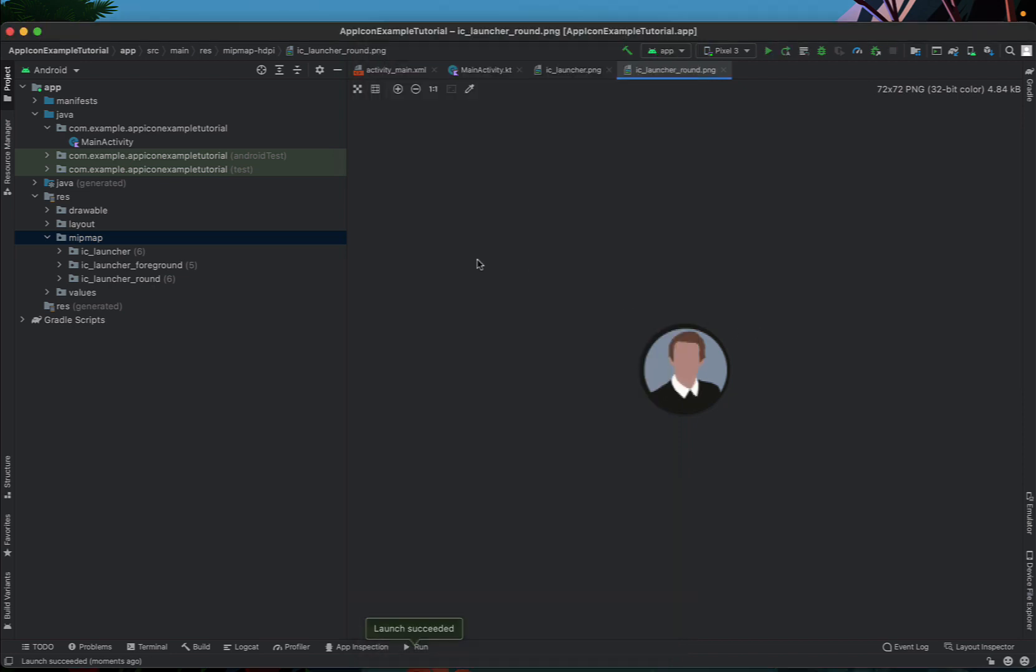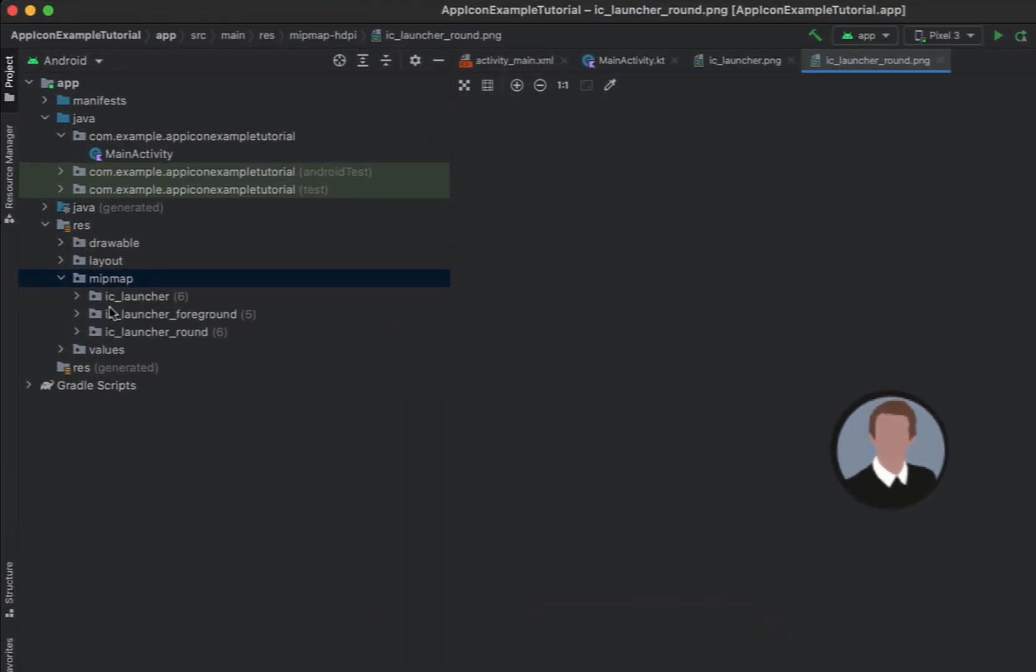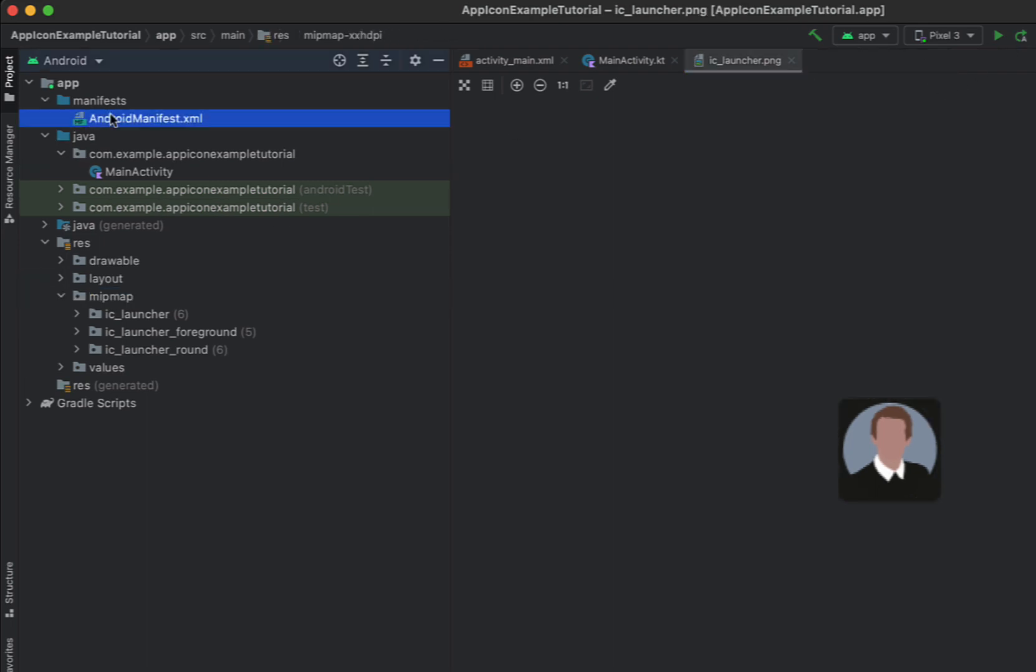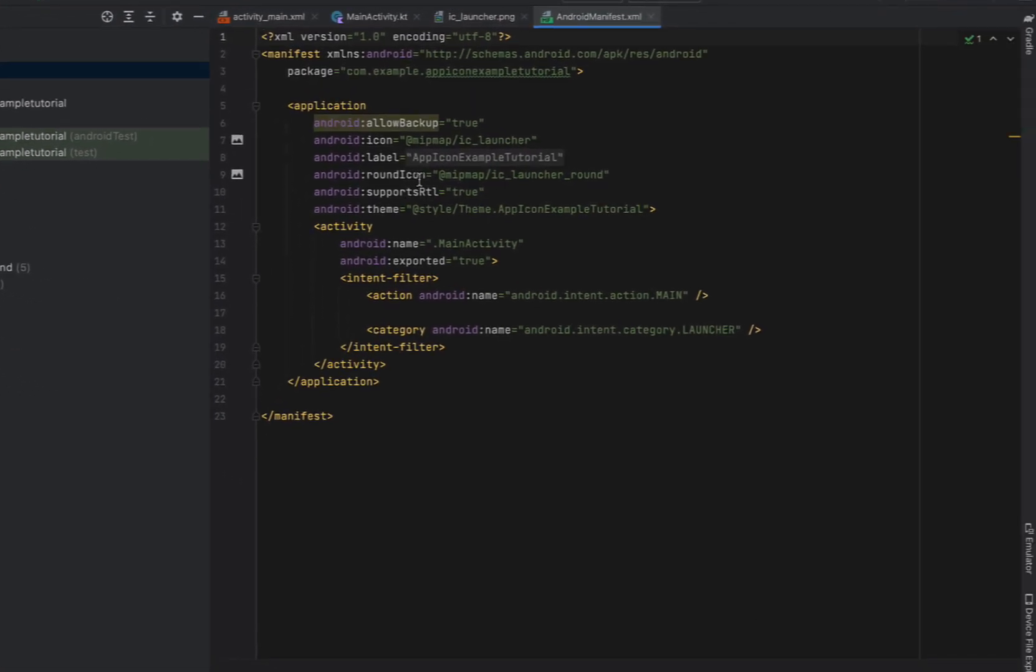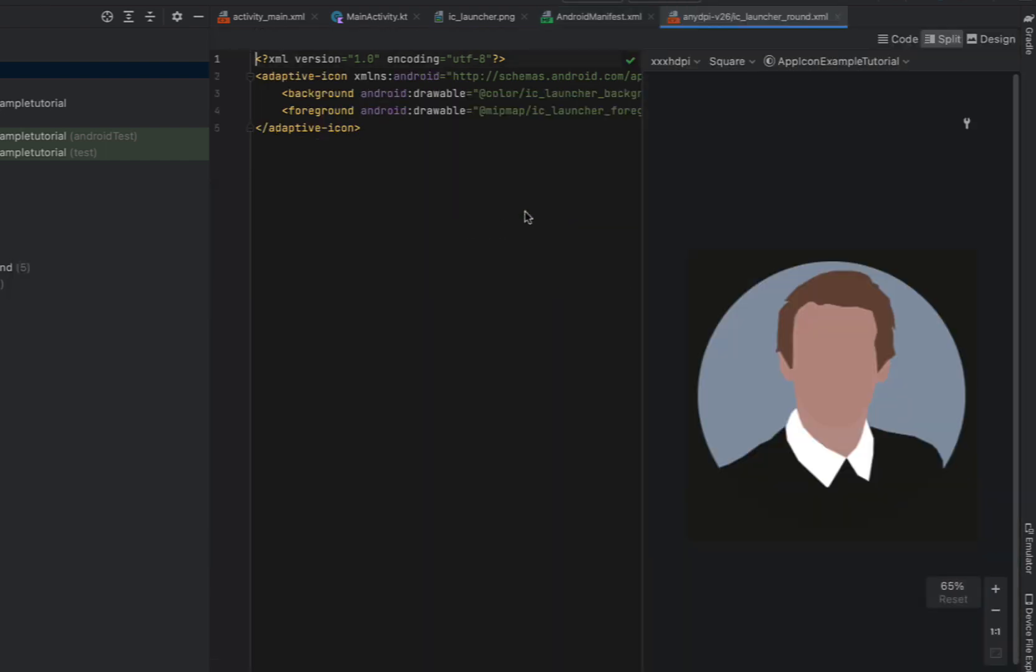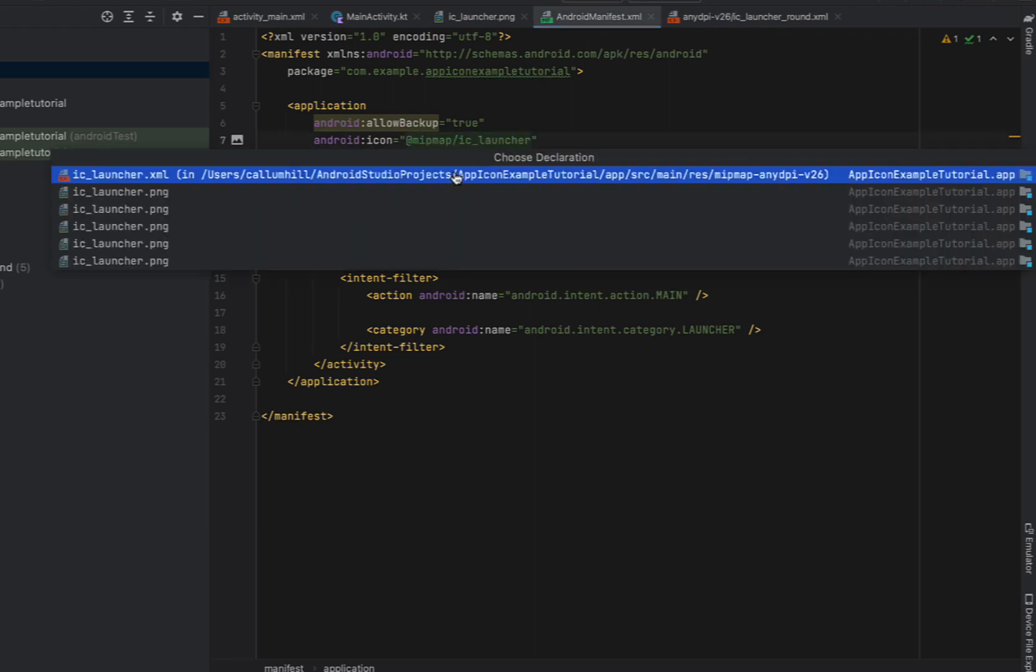So next what we're going to do is quickly head into the manifest and see what is actually happening. So this is where you define your icon as well as your round icon. You can see that it's actually looking at this xml file and it just so happens that we overrid the IC launcher so we didn't have to change anything.